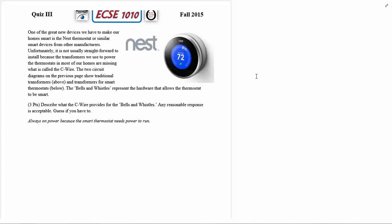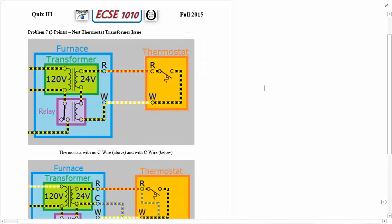Describe what the C wire provides for the bells and whistles. Any reasonable response is acceptable. The answer here is that it's always on power because the smart thermostat needs power to run. Let's go back and see why that is the case.